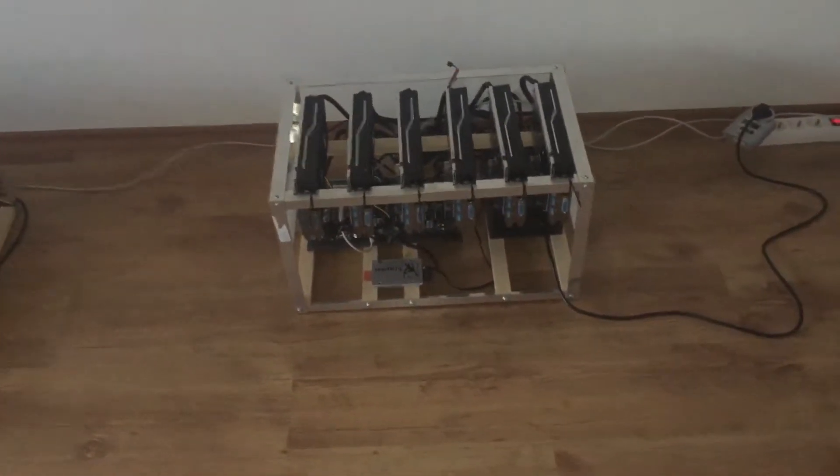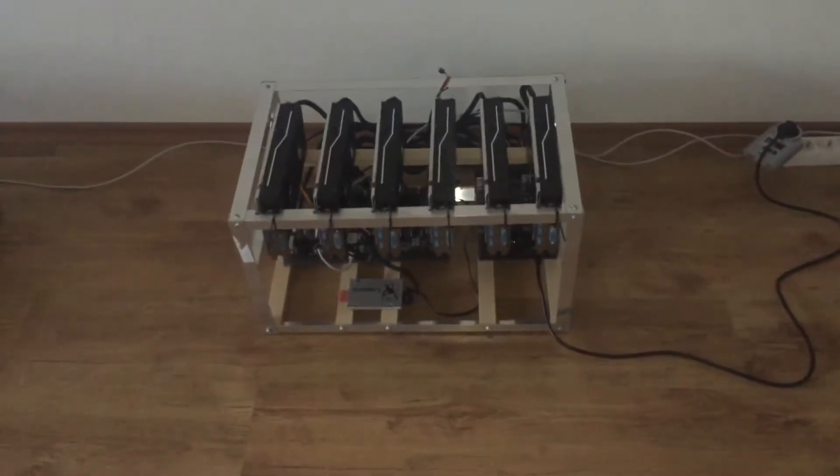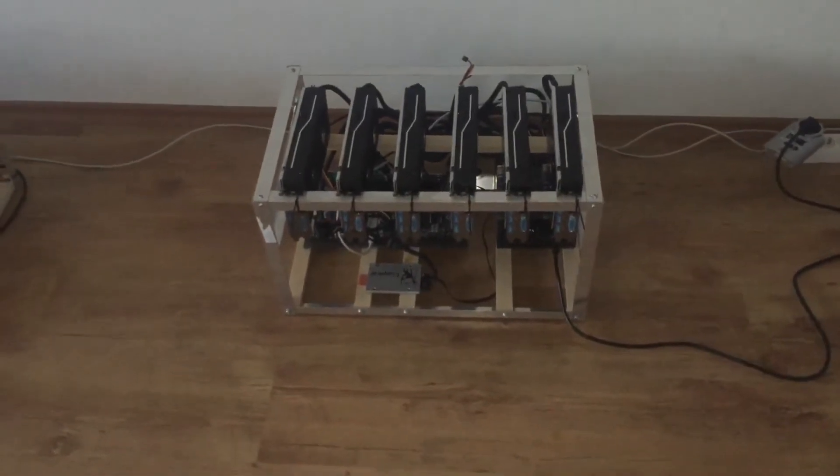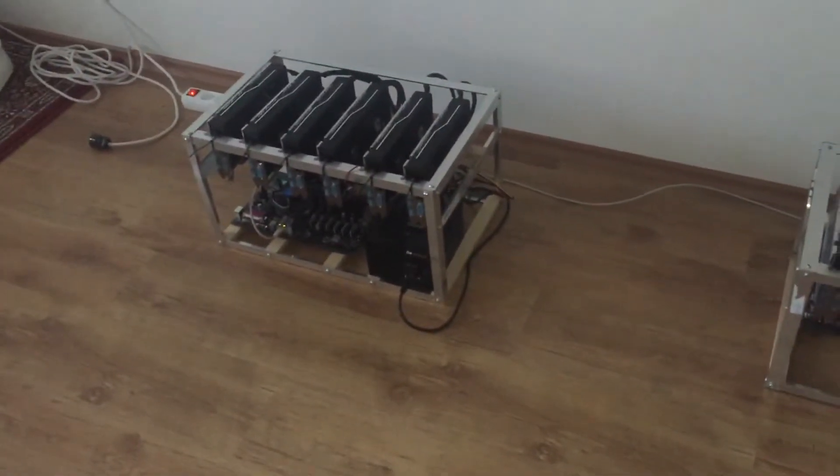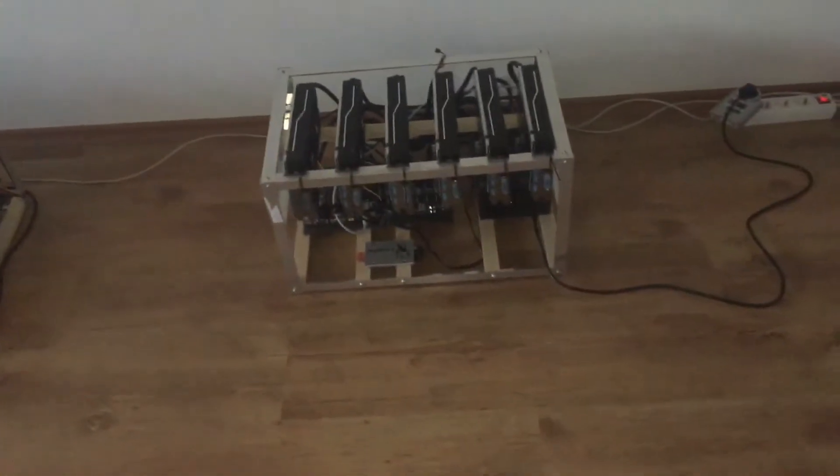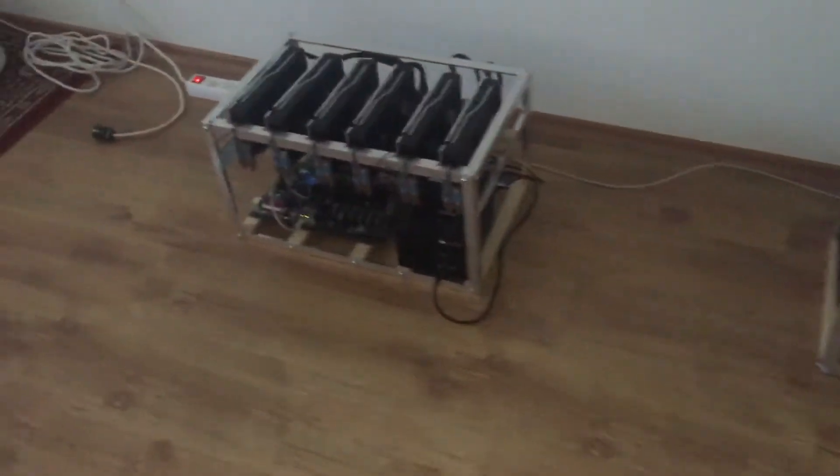Alright guys, thanks for coming back to my channel. In this video I wanted to give you a quick update on my mining rigs which are currently mining Ethereum. As you can see, I've put them in the same room, a bigger room, close to a window for ventilation.